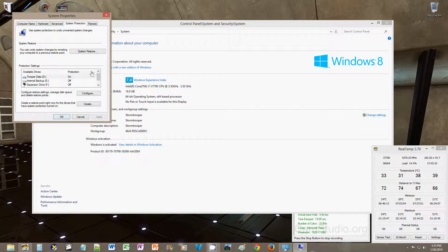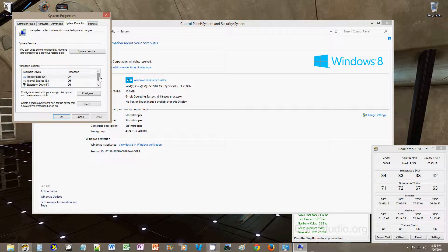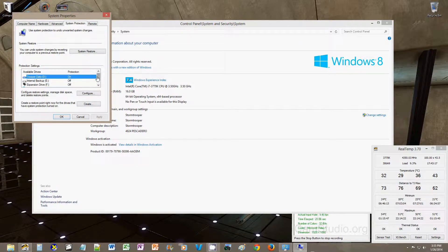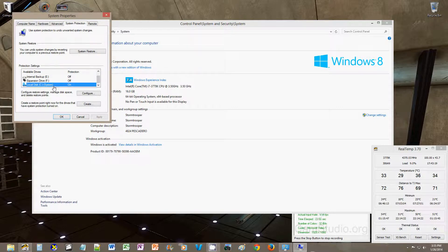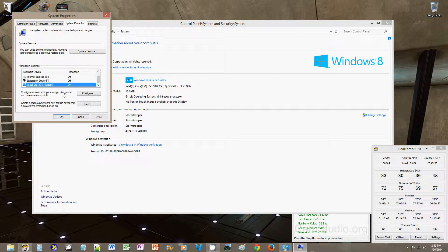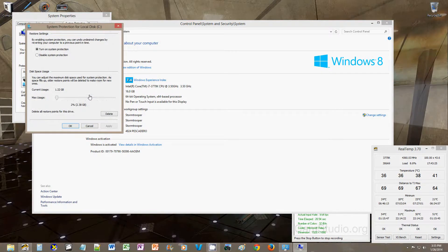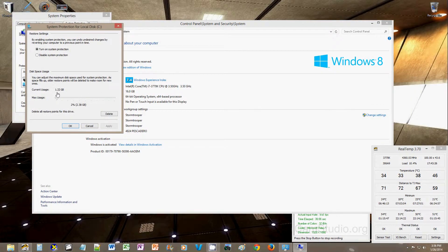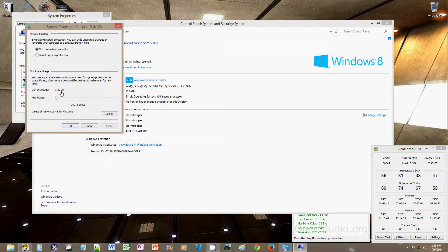and we will configure. Notice that this is highlighted, my OS is on my SSD, which is local disk C